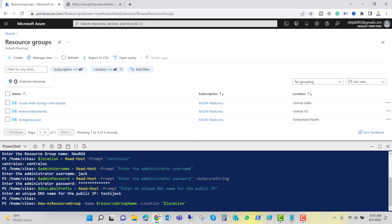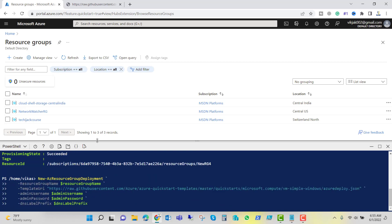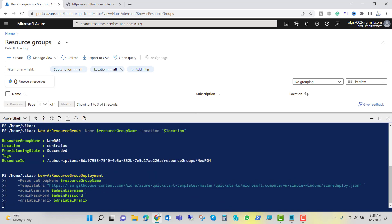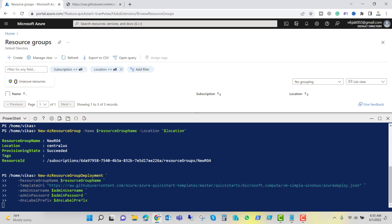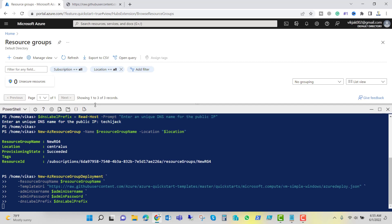Now it's creating new resource group. It has created a resource group by the name of newRG4. Location is Central US. That is succeeded. Now it's running the New-AzureResourceGroupDeployment. It will pick the JSON from this URL. Admin username, password, and DNS label we have already provided it. So let's wait for a while and it will create the virtual machine.